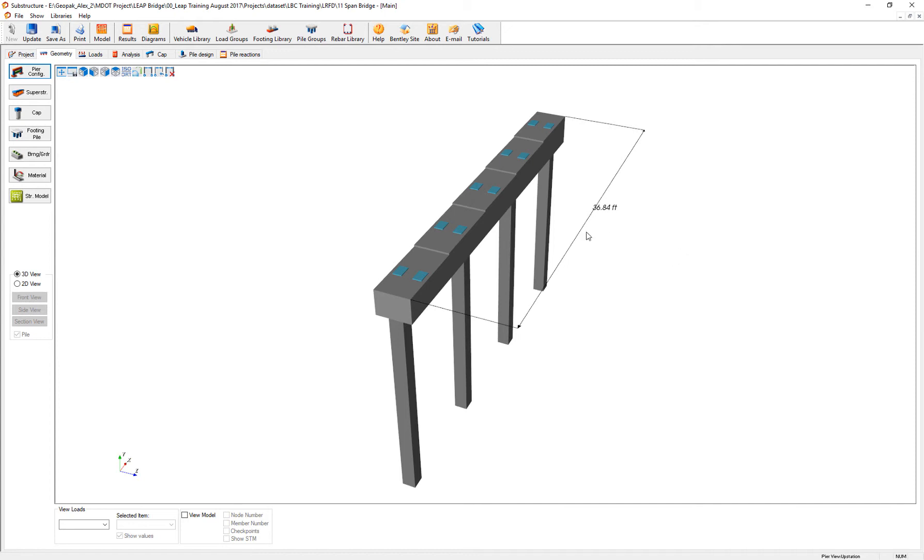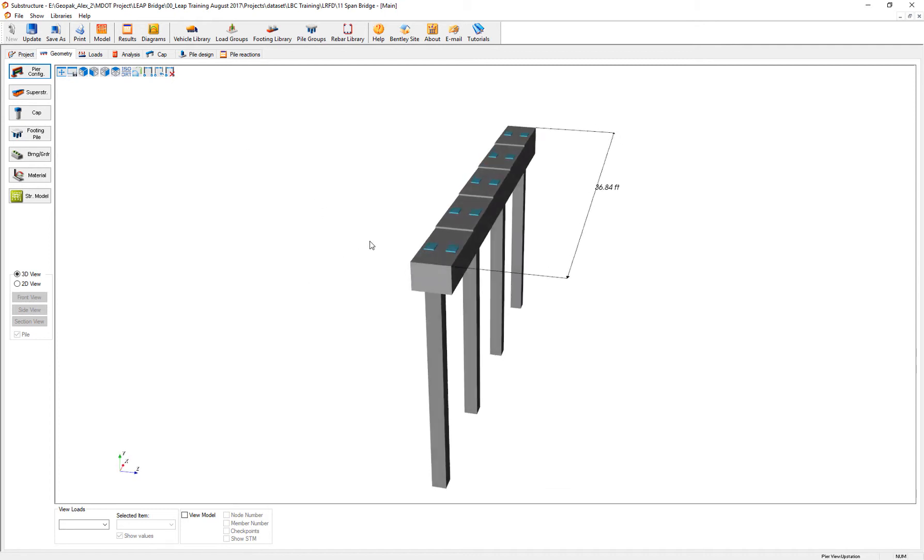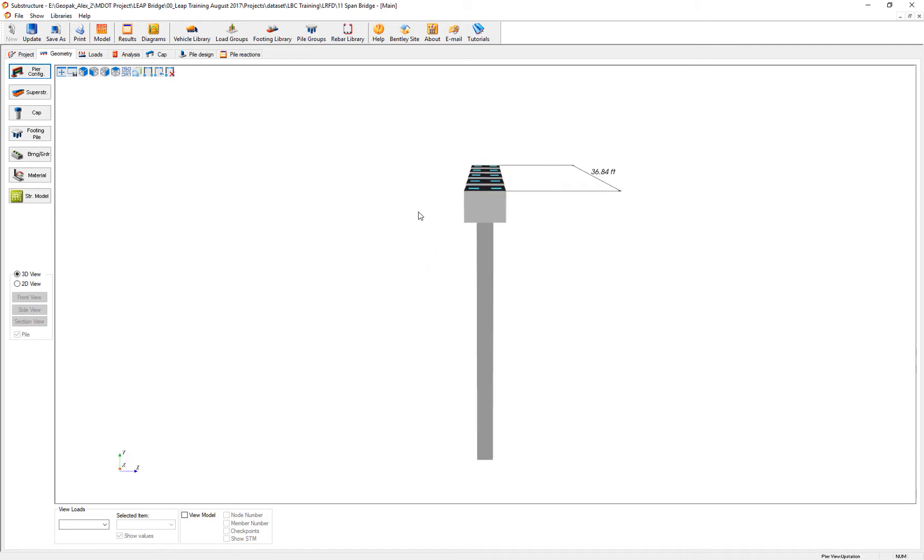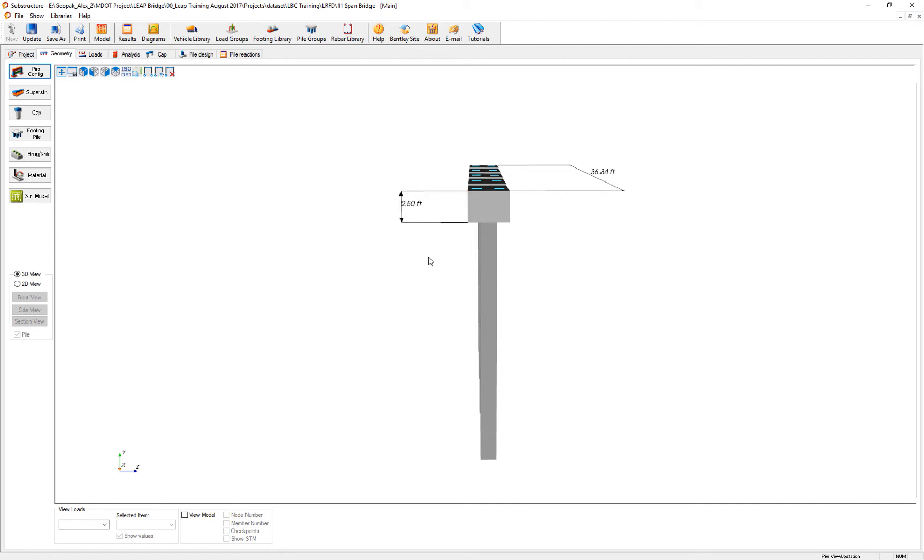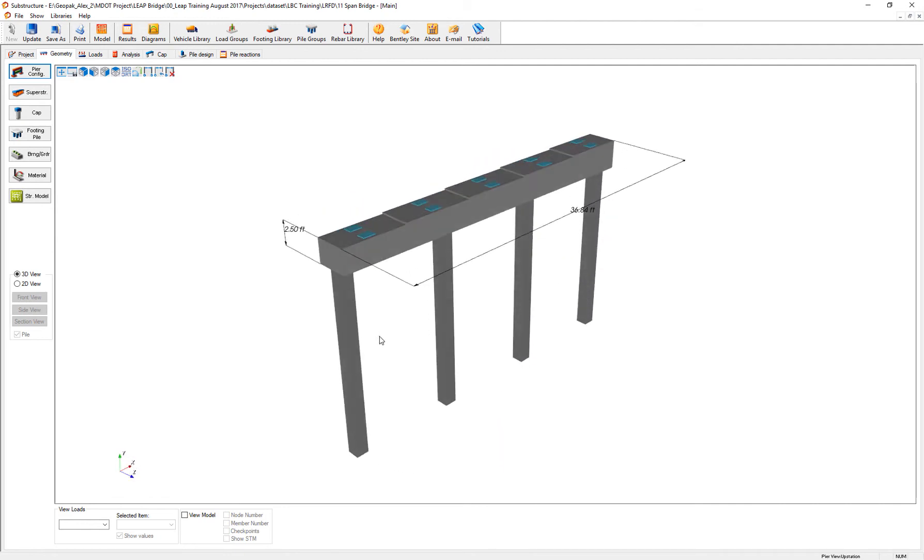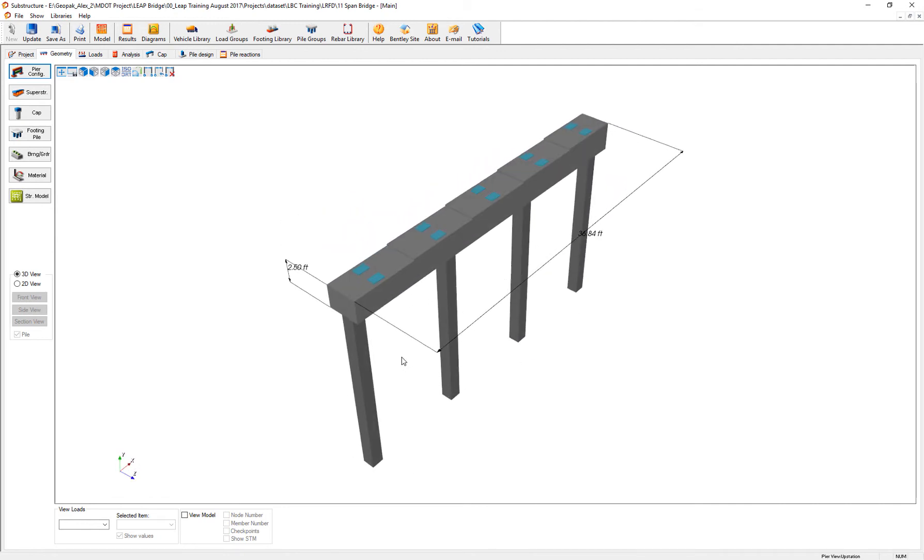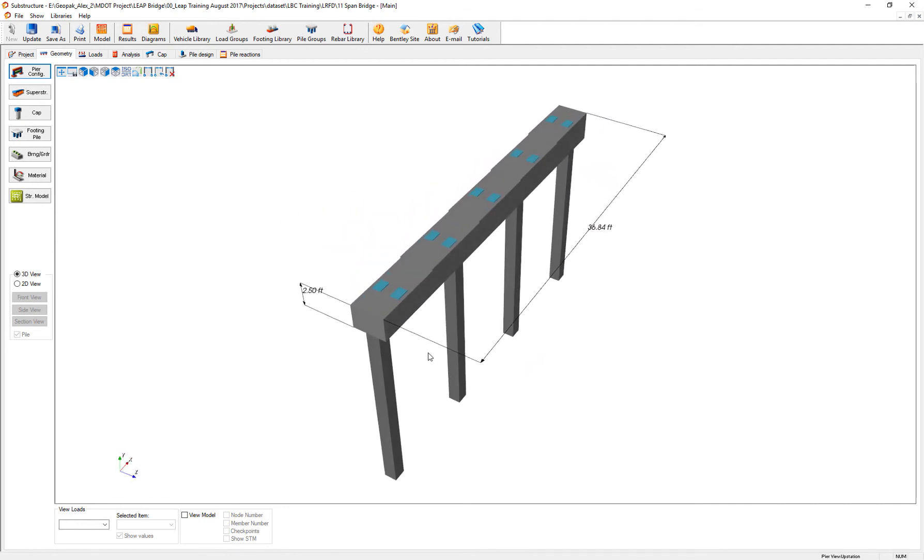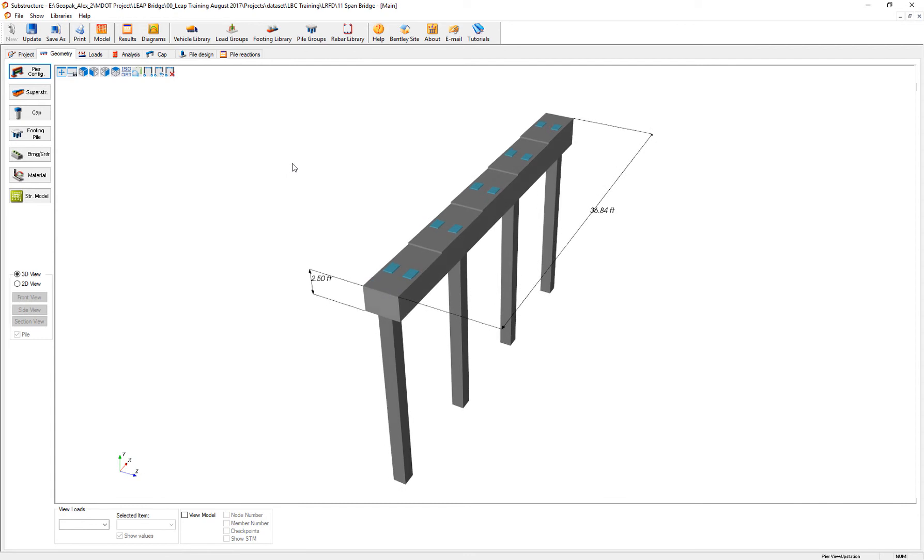I can also undo or delete all the dimensions. If I switch to a different view, maybe I want to see the height of the cap. Then as I rotate, these dimensions stay. So as I said, I can undo or delete all the dimensions.